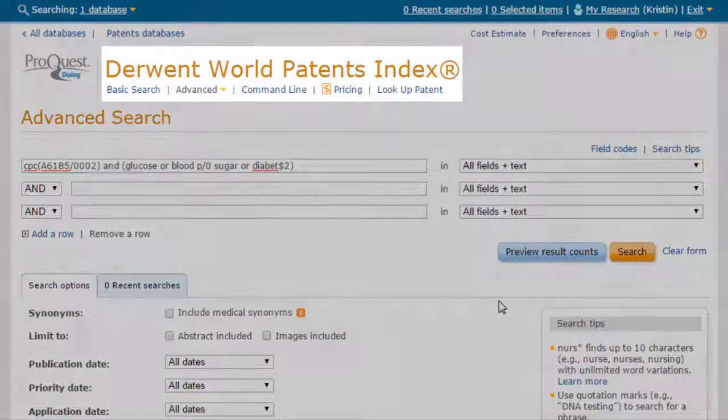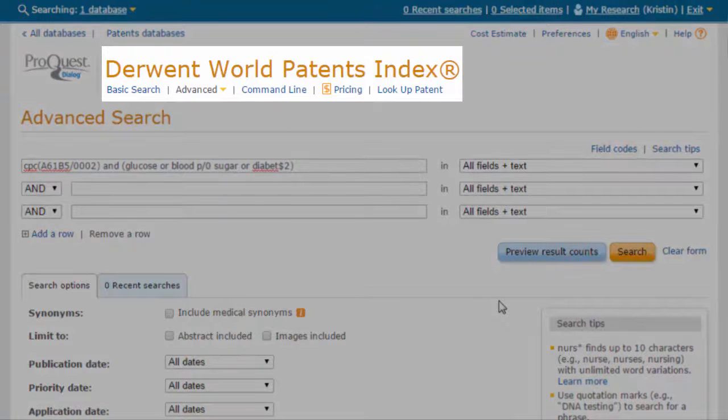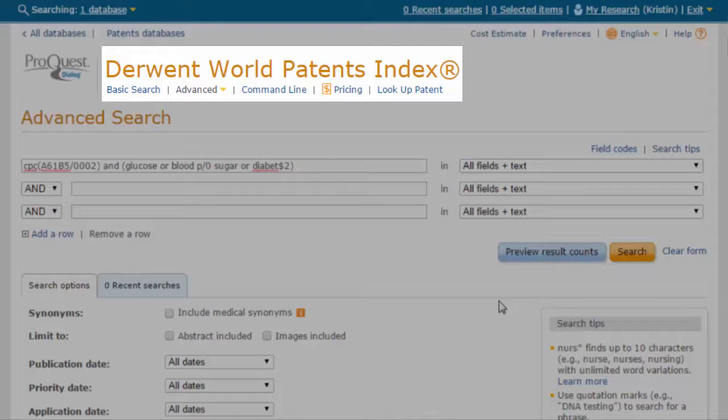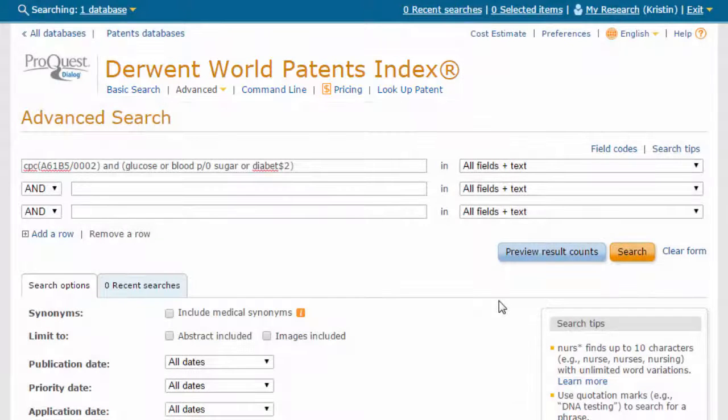For this search, we will choose the Derwent World Patents Index, or DWPI, as the global patent collection to search.